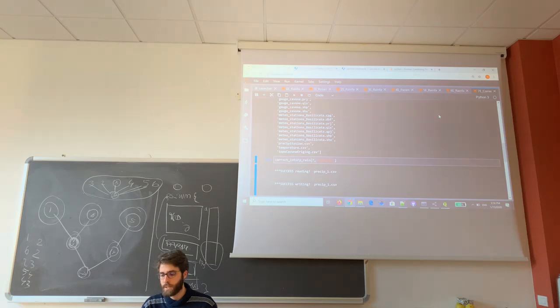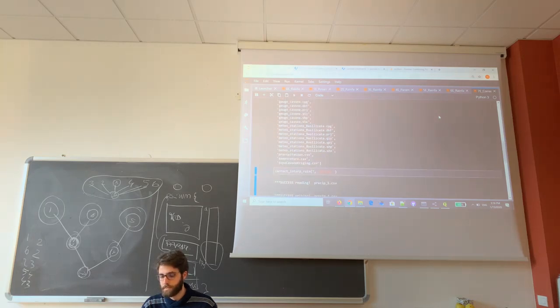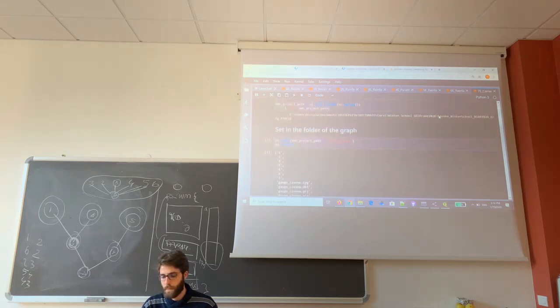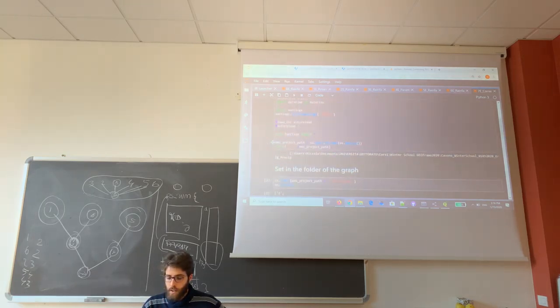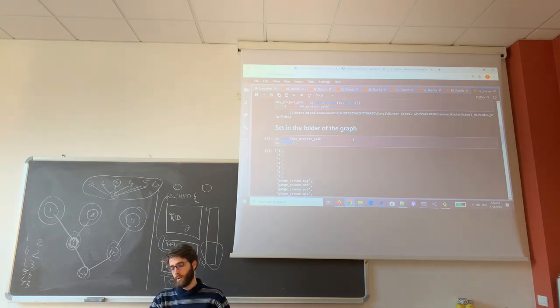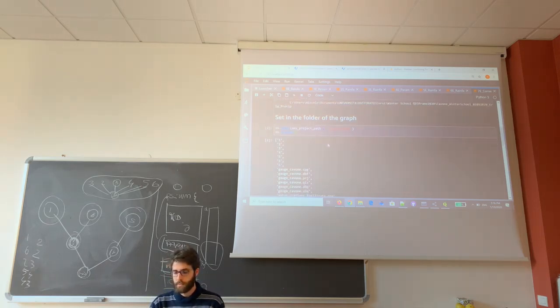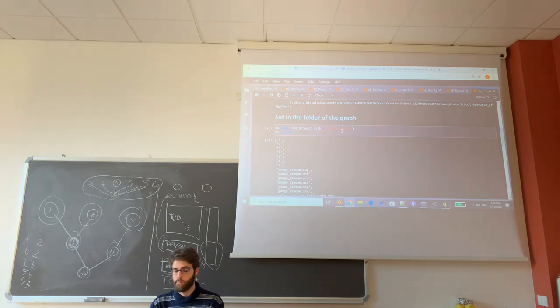With notebook number 7, as usual you run the first cell. Be sure to be in your OMS project. You can navigate to the folder data carbone.